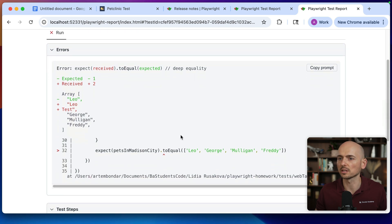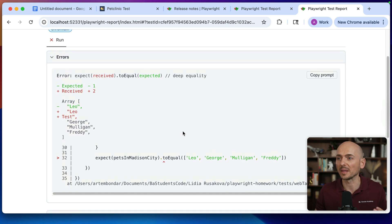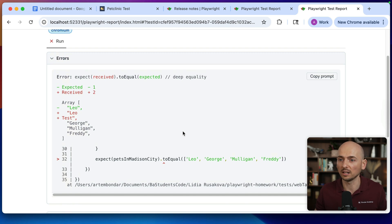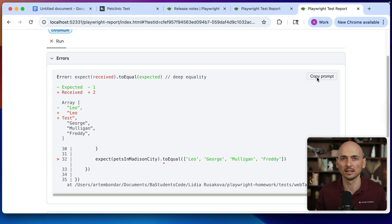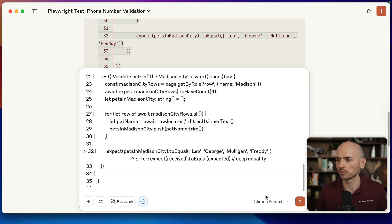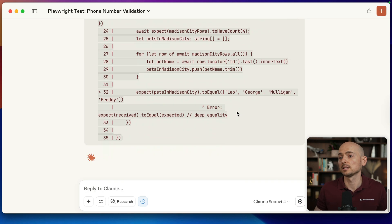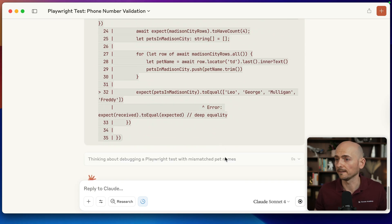Look at this error message. This error message is even more confusing. We have an array with a bunch of values, plus, minus, received, expected, minus one, plus two. The error itself is confusing completely. So let's have AI explain this error message. Going back to Claude, and I paste this prompt and send it to debug.